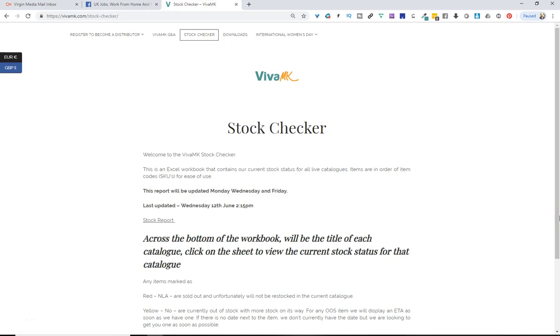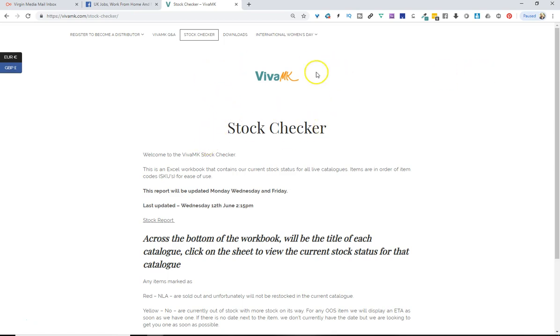Only watch this video if you don't know how to use Excel. I'm going to show you a quick way of finding any products on the Stock Checker. This is the v4mk.com site.